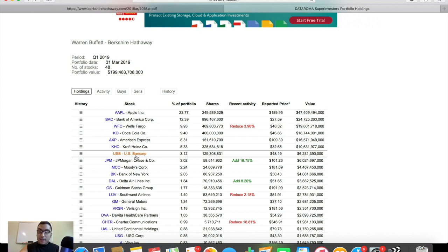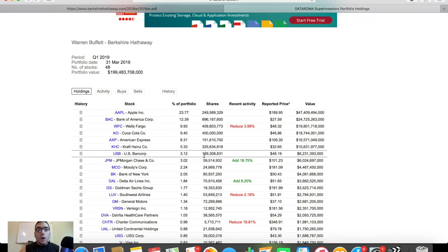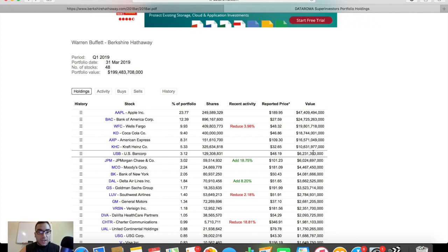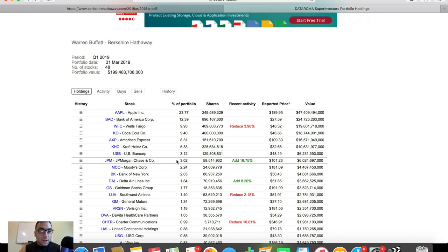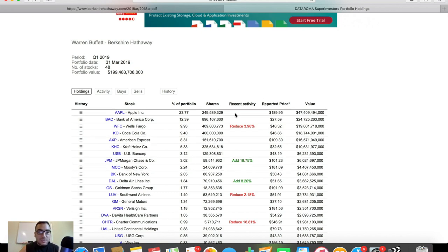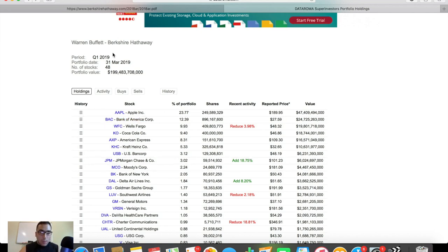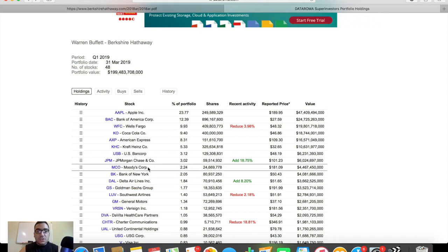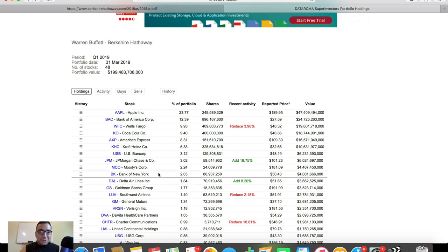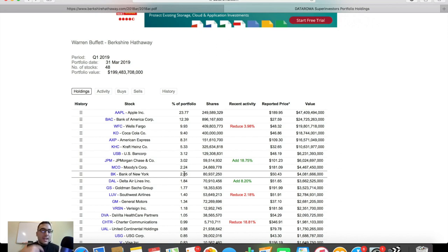U.S. Bancorp, yet again another bank, he owns 3.12% in this portfolio of U.S. Bancorp, 129 million shares at a value of $6 billion. JP Morgan Chase, 3.02% of the portfolio at 60 million shares nearly with a value of $6 billion. And we know he's been adding this one as you guys can see in the recent activity tab. It's up 18.75%. And we'll take a look at that further in a couple of seconds here. But Moody MCO is the ticker symbol. It's 2.24% of the portfolio, 24 million shares at a value of nearly $4.5 billion. And the 10th largest holding here is ticker symbol BK Bank of New York, 2.05% of the portfolio was in this stock at 80 million shares, nearly 81 million shares with a value of $4.1 billion.